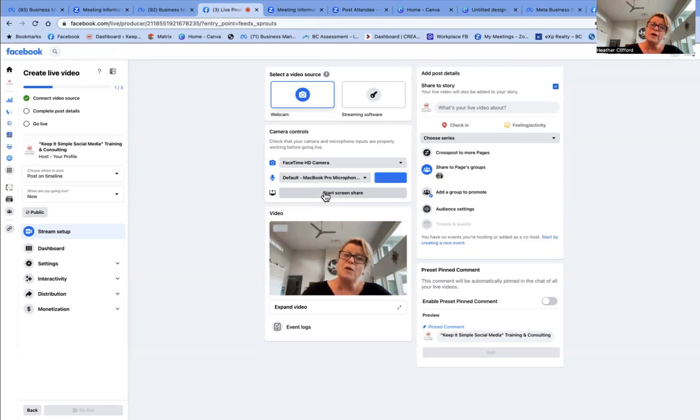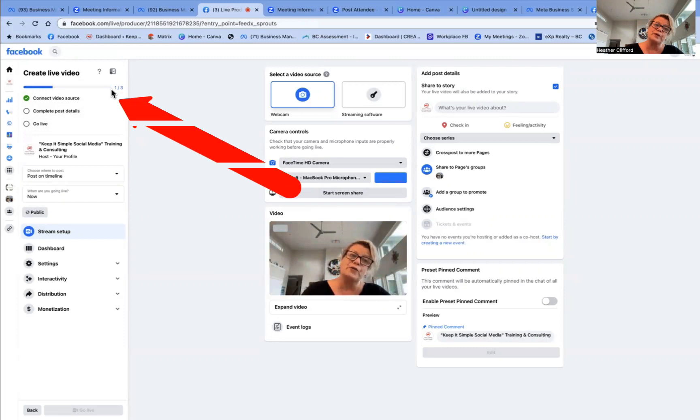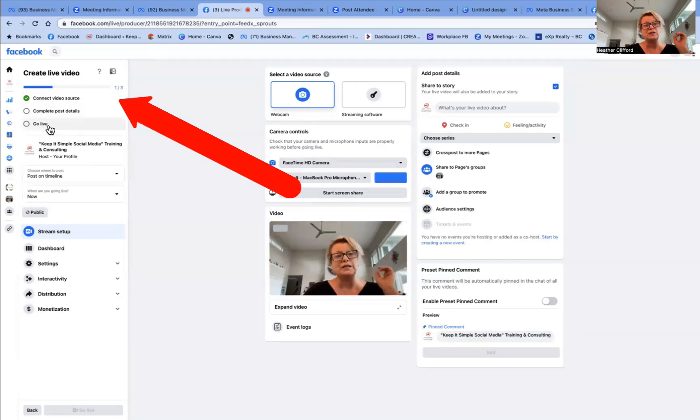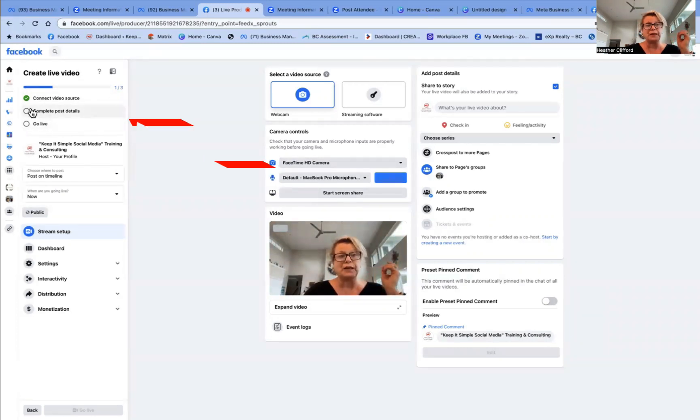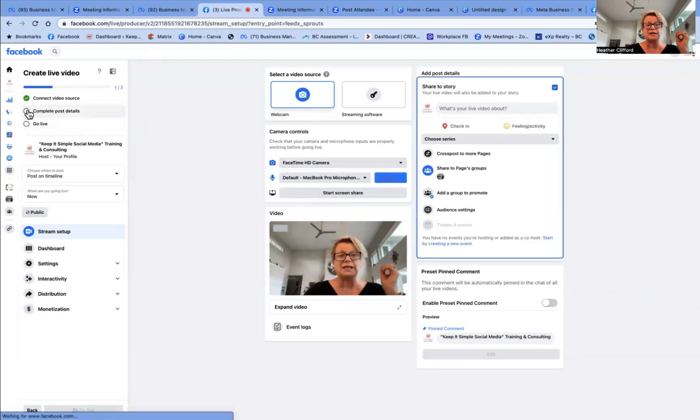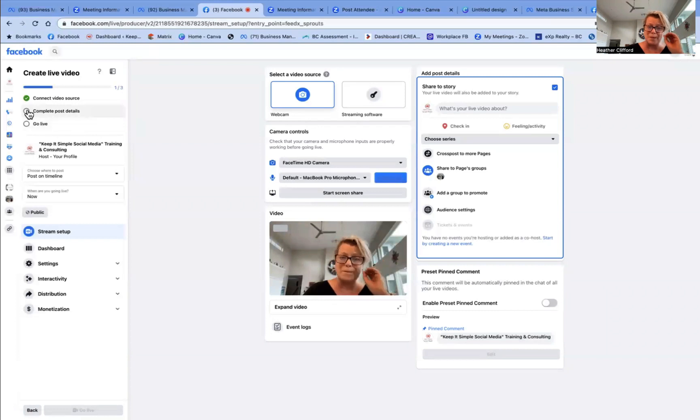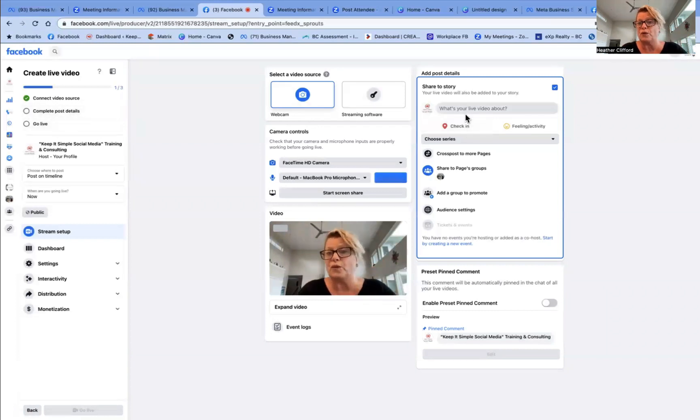I want you to notice in the left hand side, it simply says I've only done step one of three steps. So now I need to go to complete post details, which are mandatory to do before you can go live.